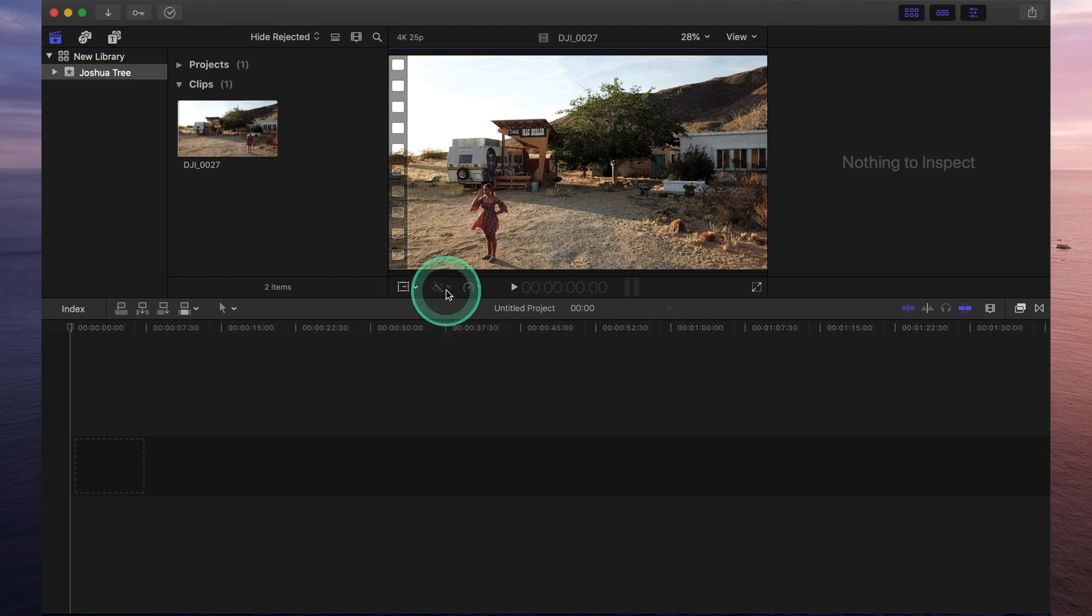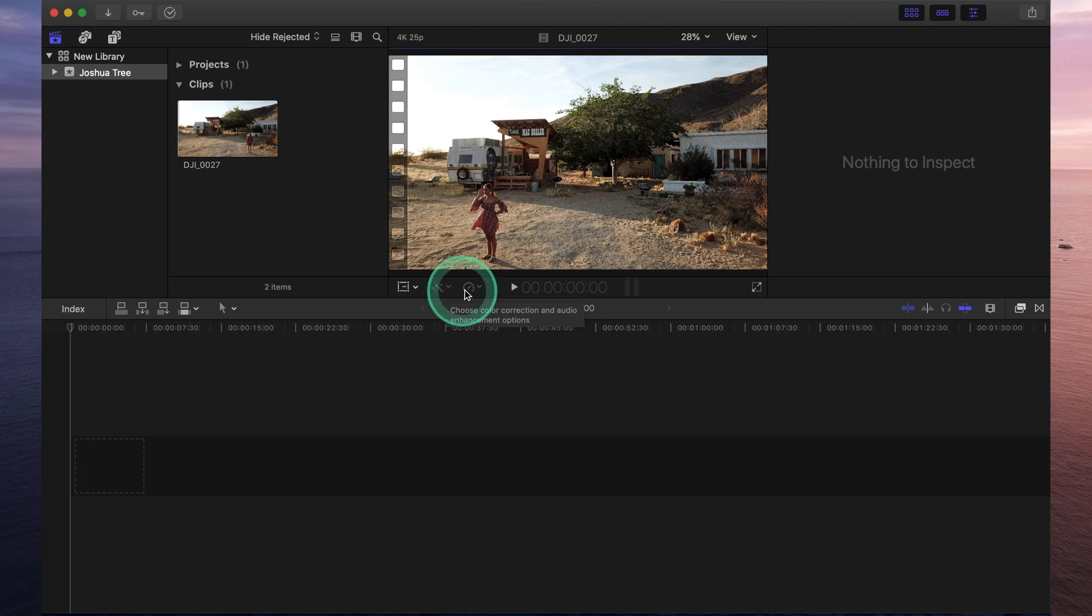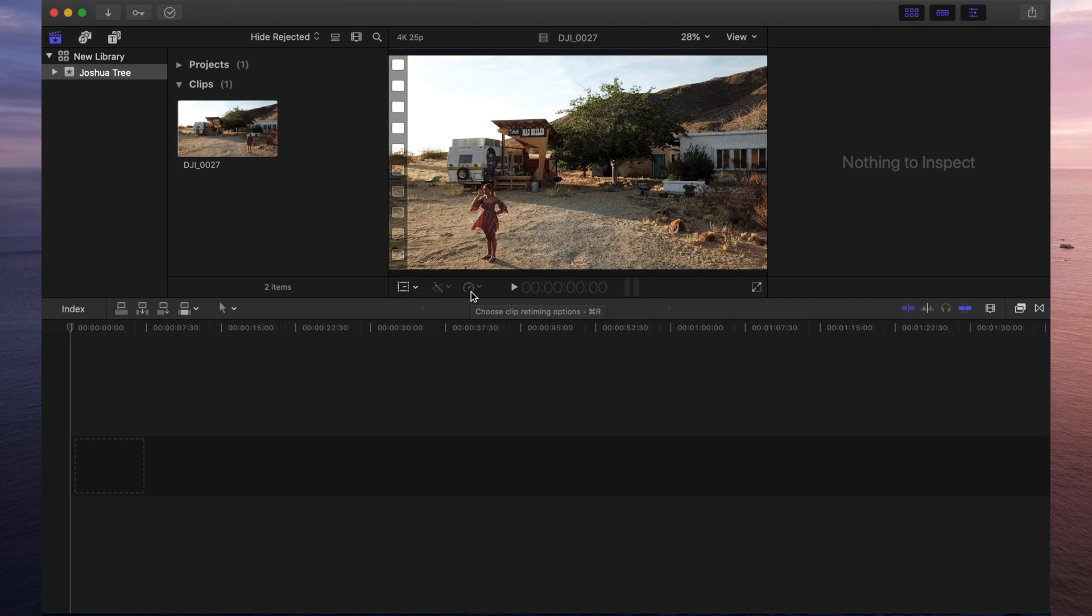The second icon that looks like a magic wand gives you different options on quickly adjusting audio and color within your project. And the third icon is your retiming. And that's what you'll use if you want to make a video faster or slower.